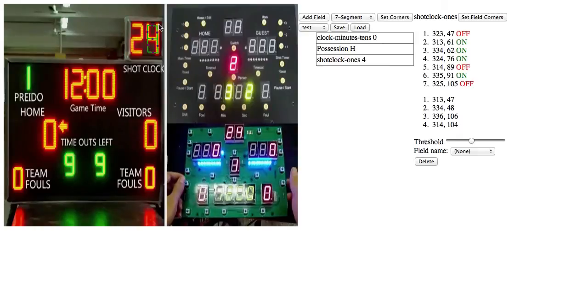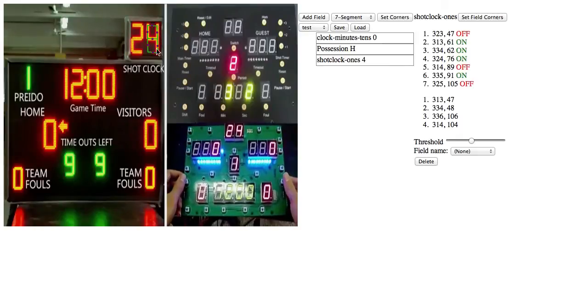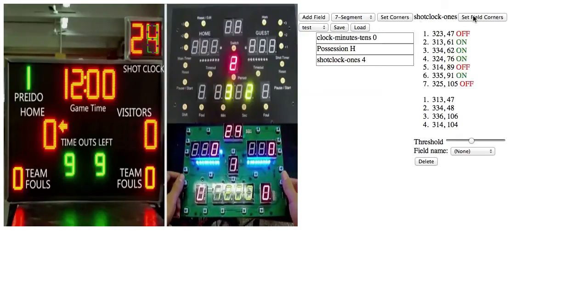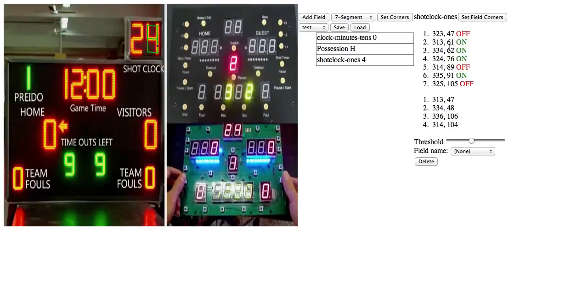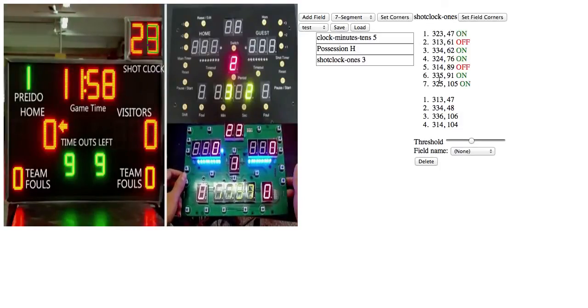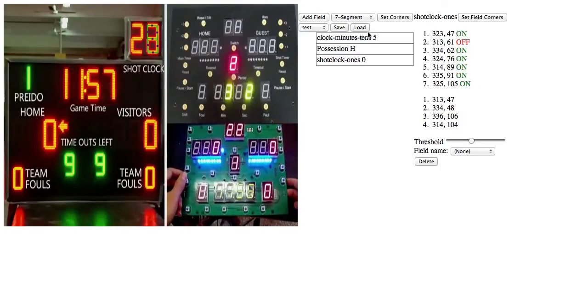And if I was a little bit off the first time, then I can always go back on the set field corners and adjust that. So we can mouse over and see all those points again.